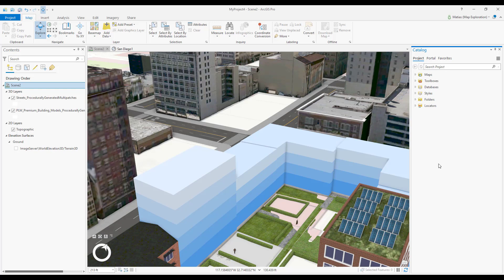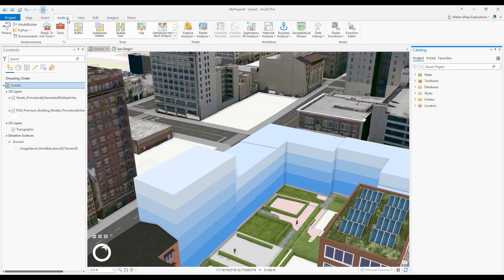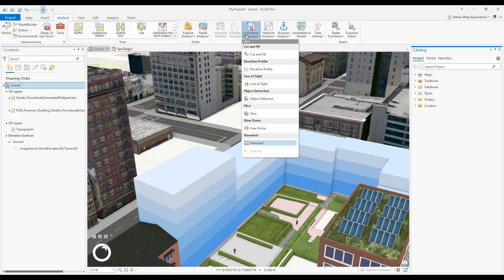To activate the Interactive Line of Sight tool, click the Analysis tab and open the Exploratory Analysis Gallery. Choose Line of Sight.